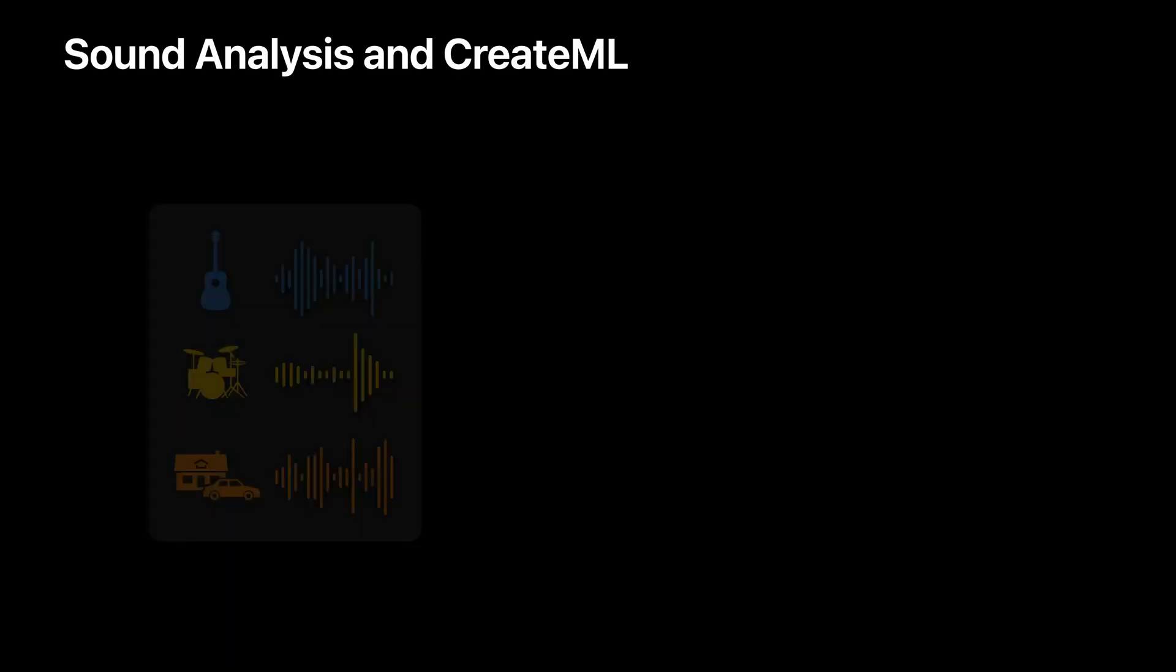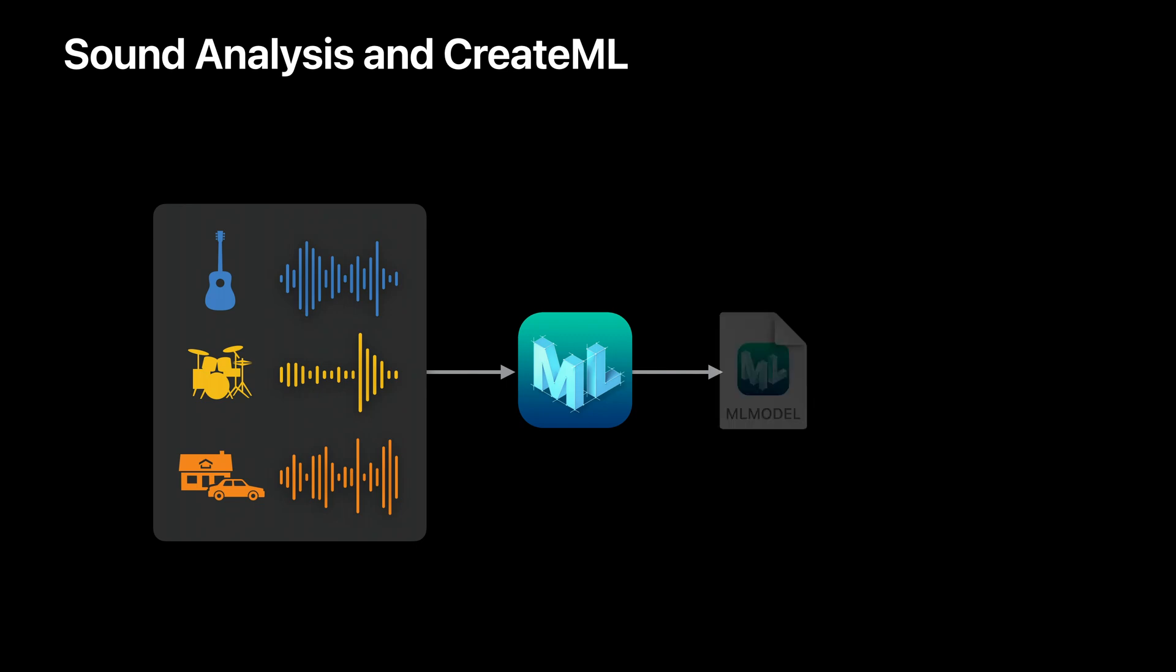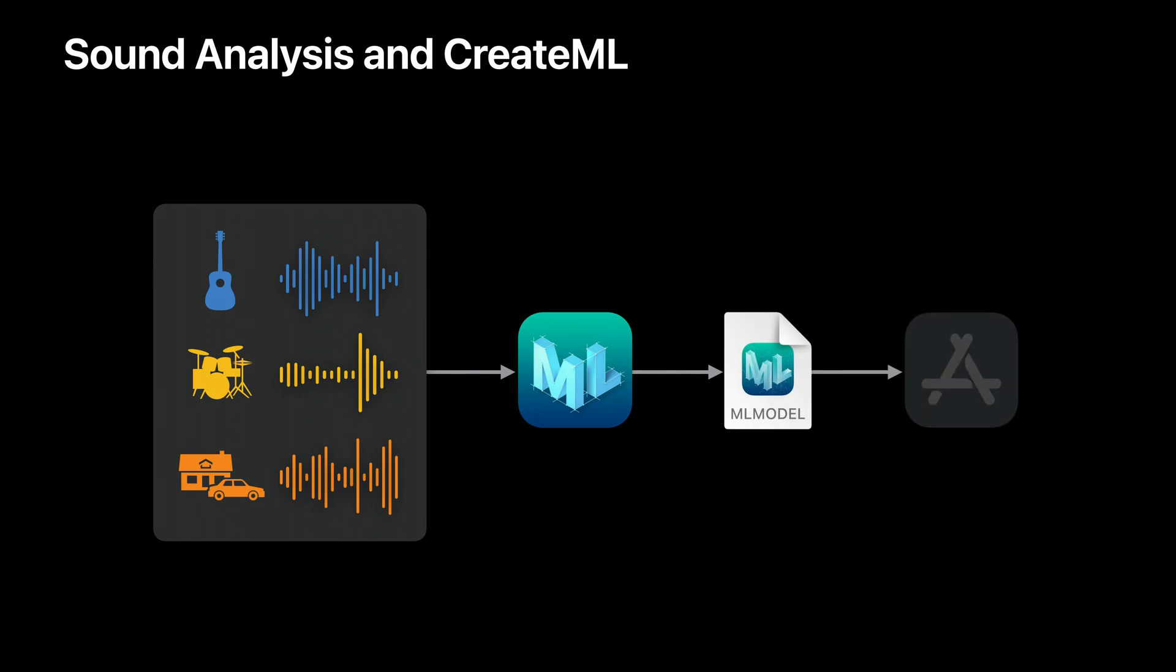Hi, welcome to the sound analysis session at WWDC. My name is John Huang. I'm a researcher on the audio team. Today, my colleague Kevin and I will introduce enhancements to sound classification made available through the Sound Analysis Framework and CreateML.